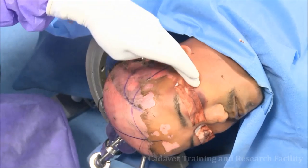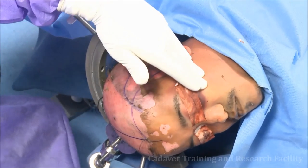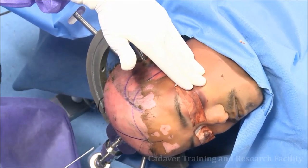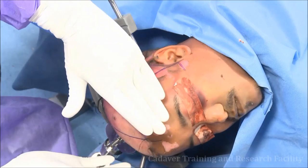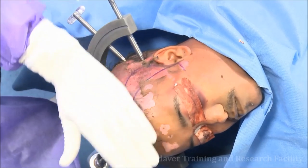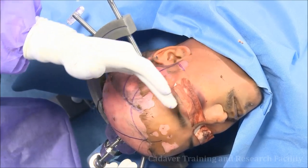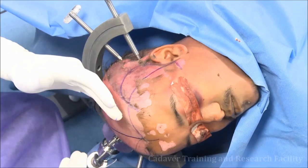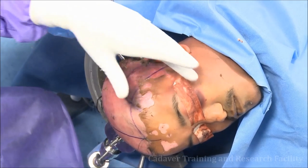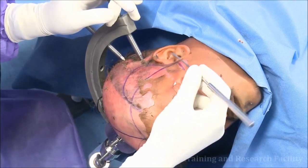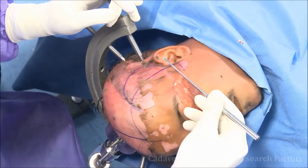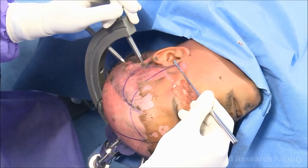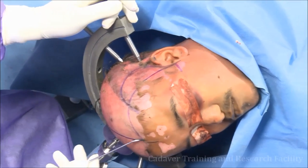This is the malar eminence. Make sure that this is at the highest level. A little lateral retraction to the opposite side, so that this frontal lobe falls back and this temporal lobe falls back. I have marked the zygomatic arch, and this is the midline.